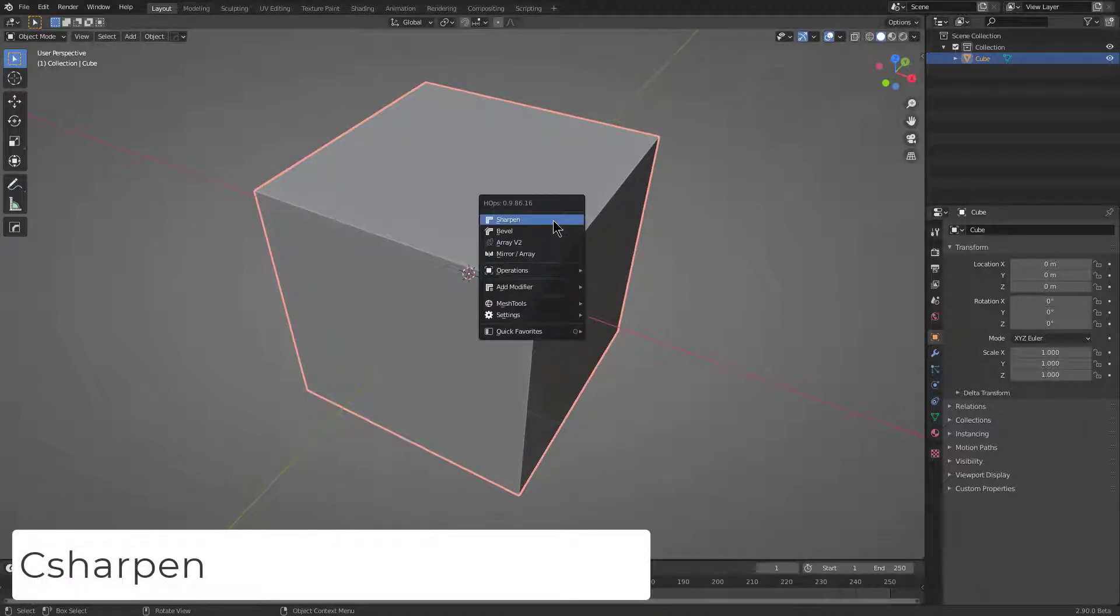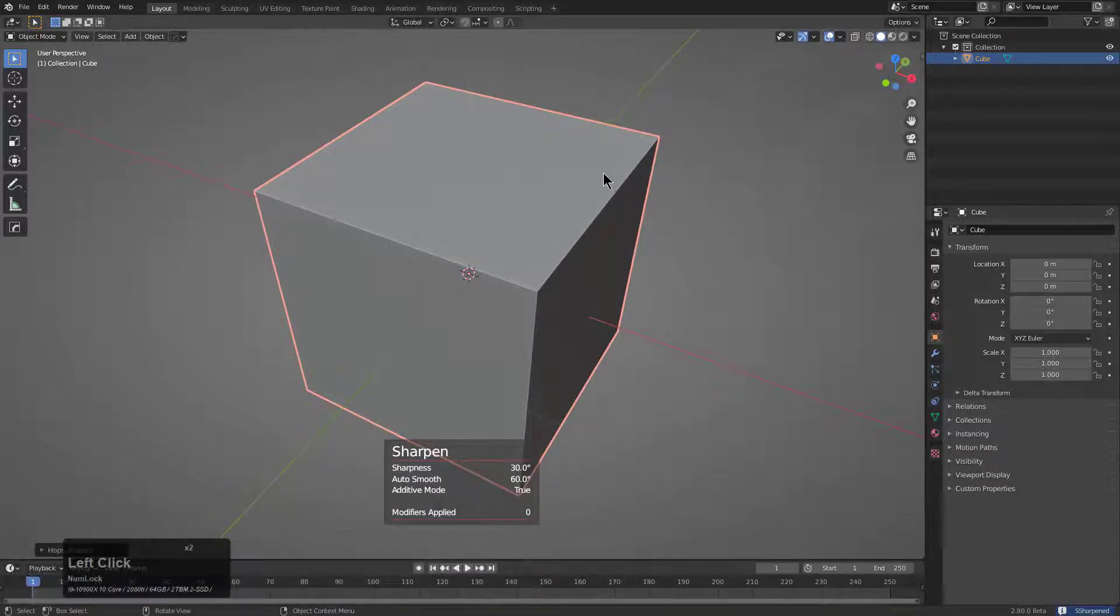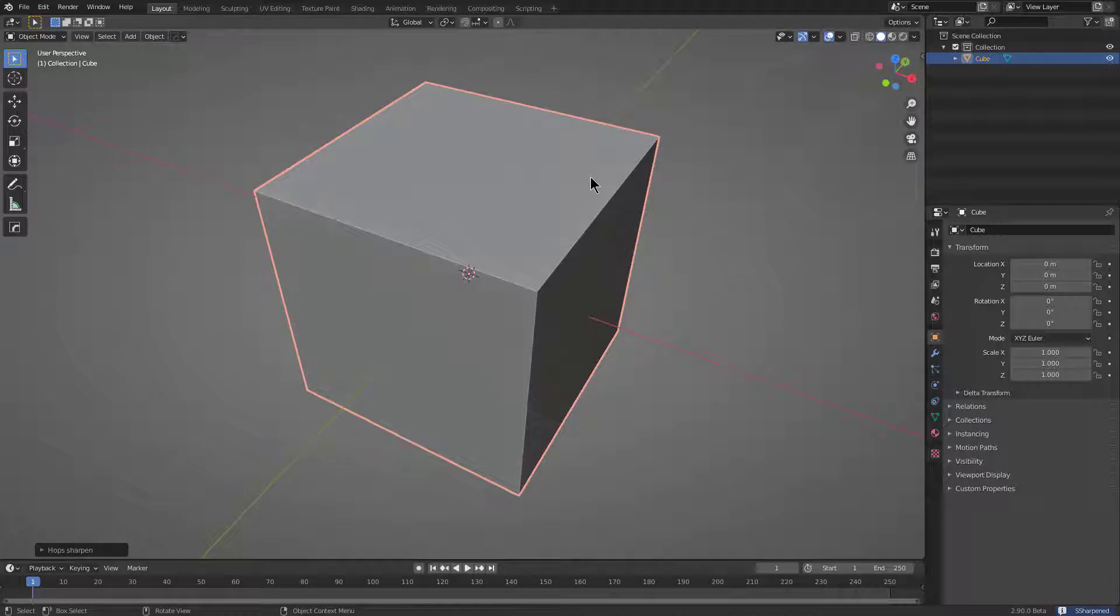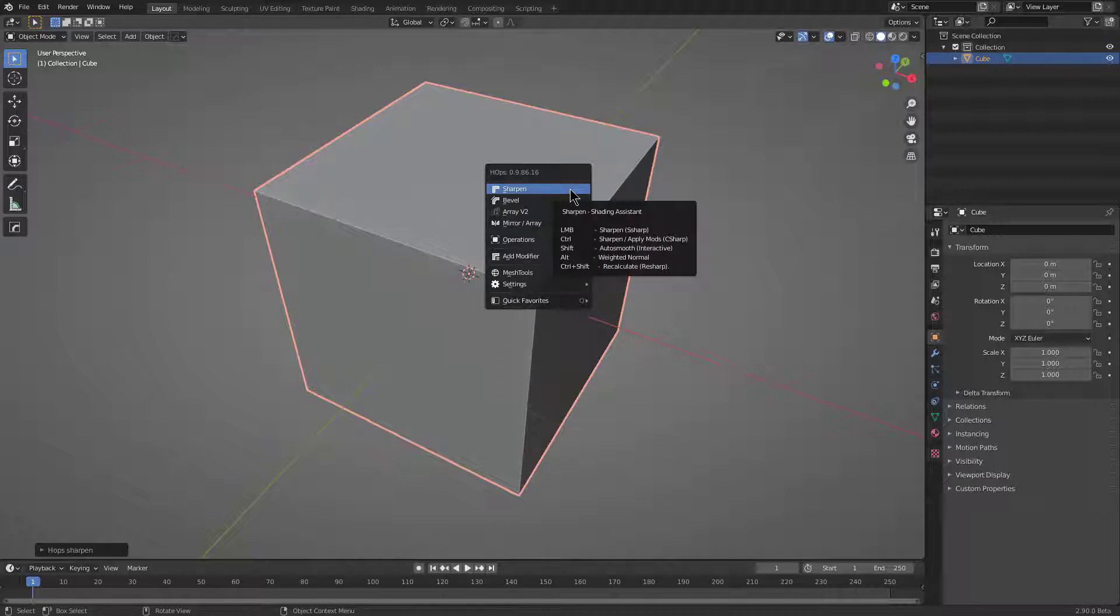Now that we talked about Sharpen, which is basically an advanced marker of edges of a particular angle, let's talk about C Sharp. C Sharp is also attached to Sharpen, and we see that it's the control click behavior.